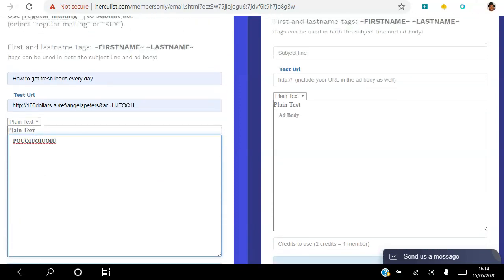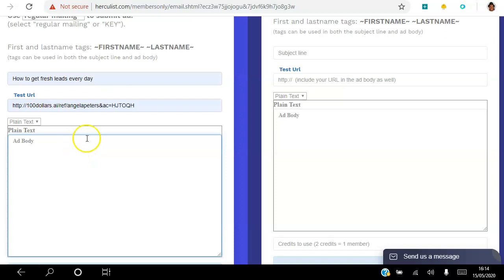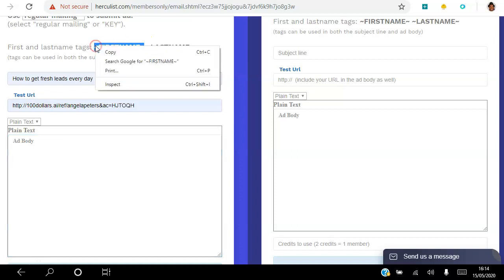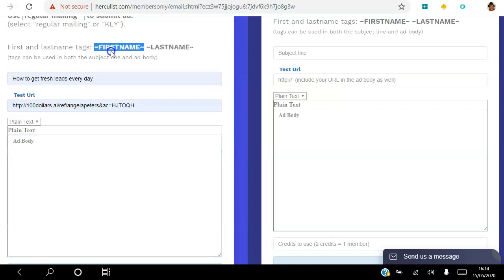And that's going to send out your email as a free member to a thousand HercuList Plus members. Now if you are a pro member or gold member you do the exact same thing - subject line, test URL. The only difference is you get to send your email to 90,000 people as opposed to one thousand.